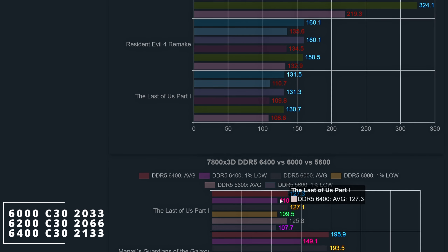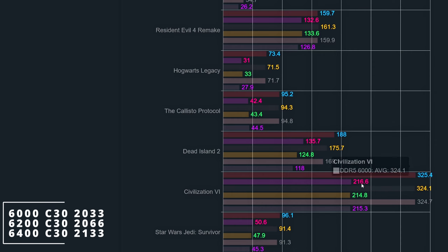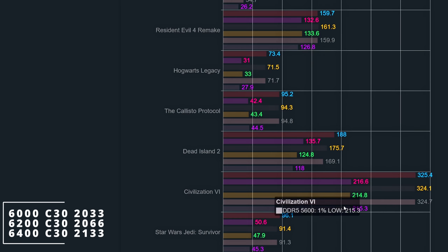To me, the 6200 C30 speed looks the best — the memory kit doesn't require high voltages, as these settings work with 1.4 volts. In Resident Evil 4, the 6000 C30 speed has the lowest performance but only by a bit more than 1%, and comparing with previous results there is no difference. In Civilization VI, all tweaked speeds perform the same with 1% lows around 219 frames, and comparing with untweaked results there is a small performance increase of around 2% — I was expecting a bigger improvement.